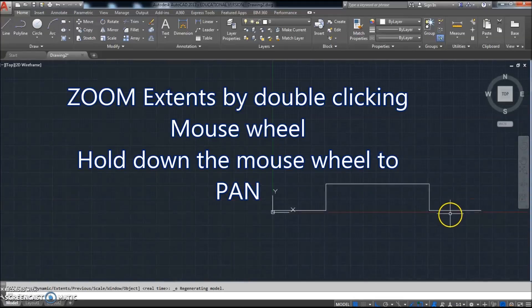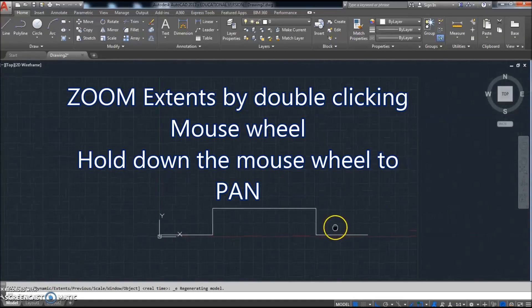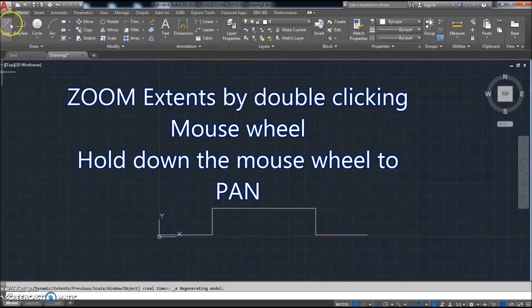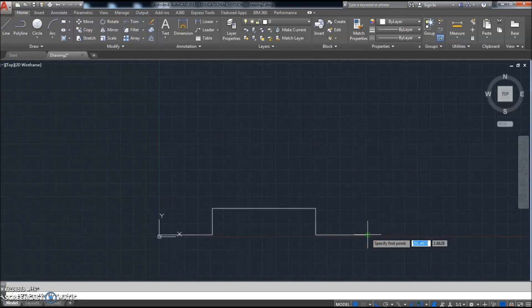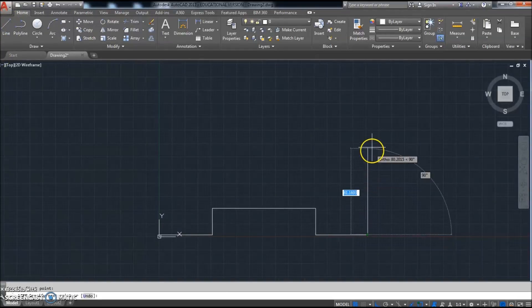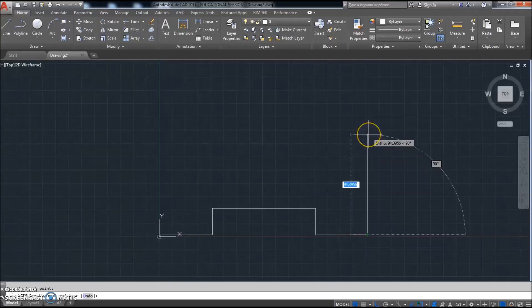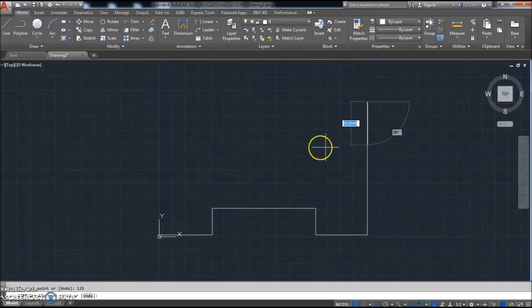I'm gonna go ahead and click Line, go to that—oh snap setting—click on the endpoint, go up 125, go to the left 50.